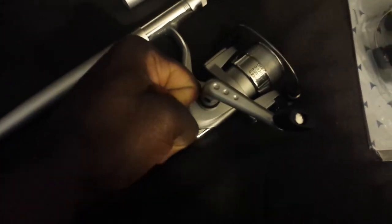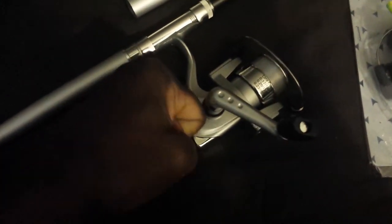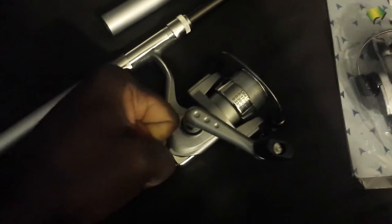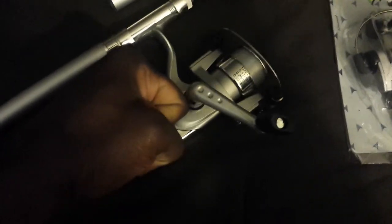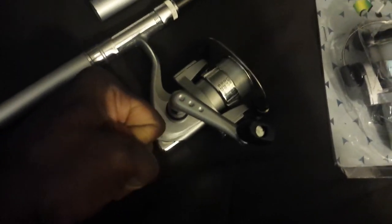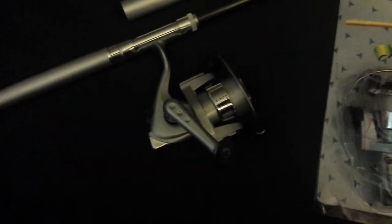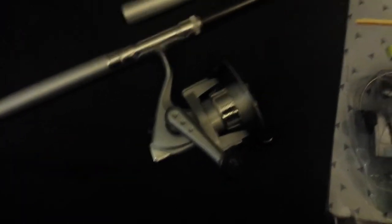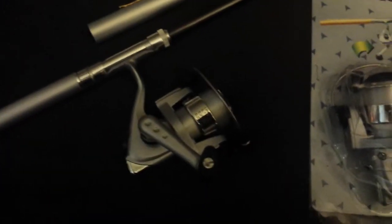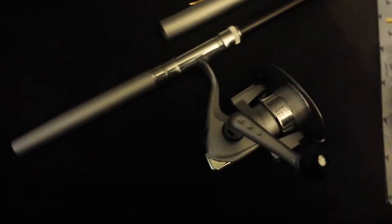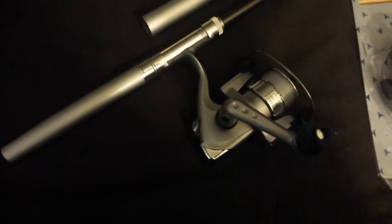So you see my fist is balled up and you look at the rod. It's smaller than my fist, the rod. So you can get a picture of how small this is and how easily it's accessible to your bug out bag.